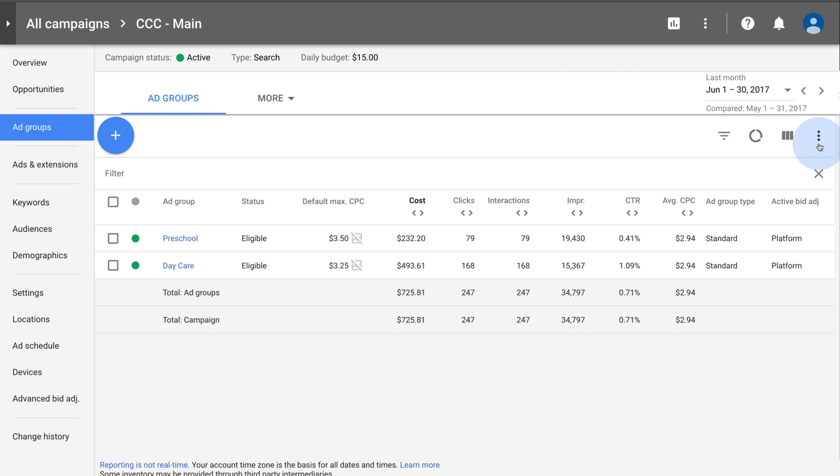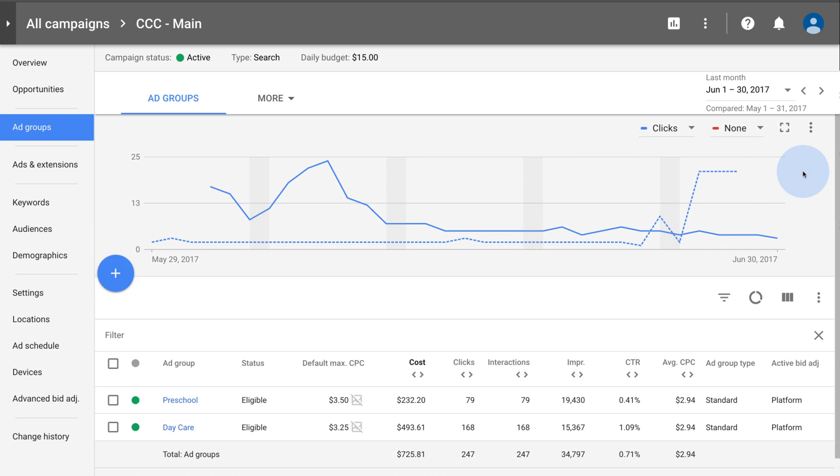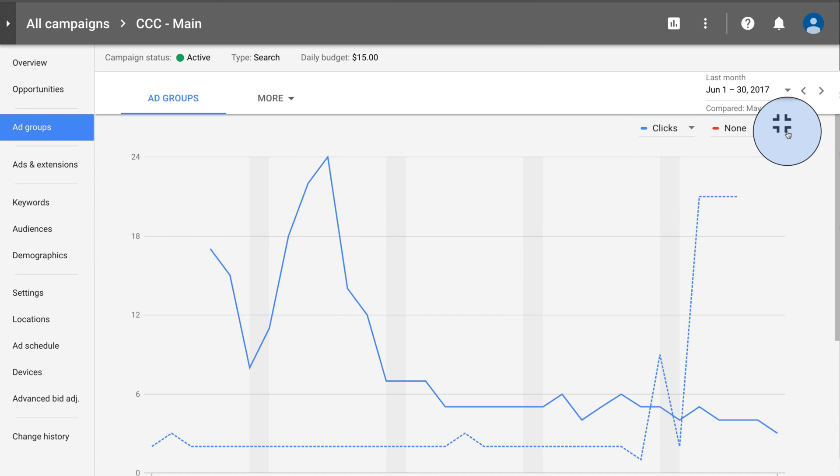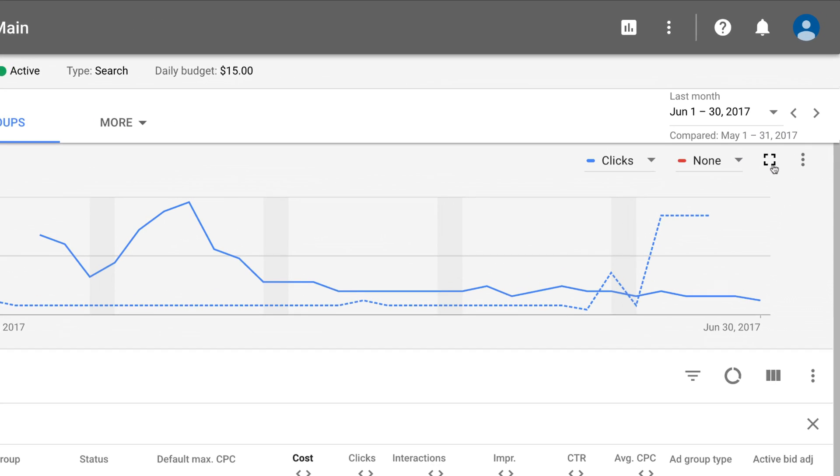To show the chart, click the three-dot icon in the table, then click Show Chart. To expand the chart, click the Expand Chart icon. Click the Collapse Chart icon to return to the standard view.